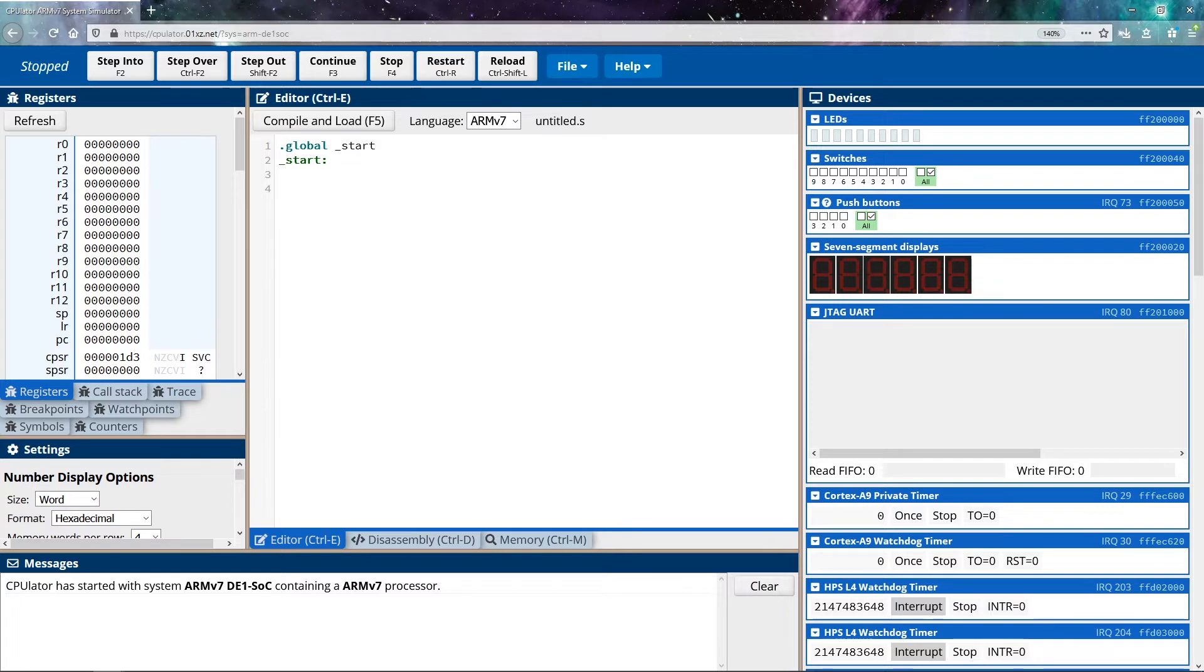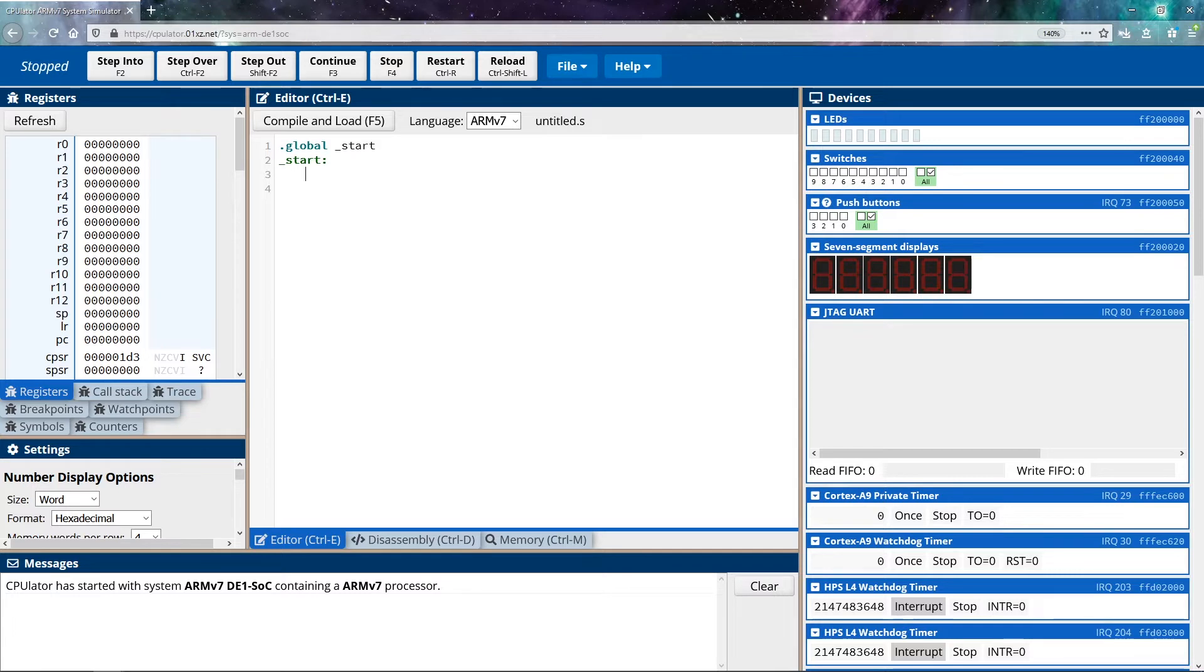So if I want to terminate the execution of my program, what I do is I move the number one into R7. And then I call an interrupt, the operating system then goes to register seven, it says, I see the number one here, it goes to its little table, and its table says one corresponds to exit the program, and then it terminates the program for us. So that shows us how we end our program.